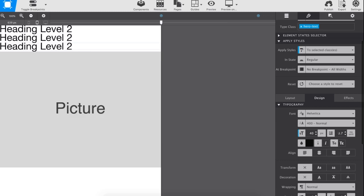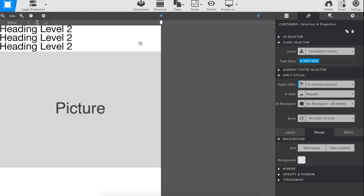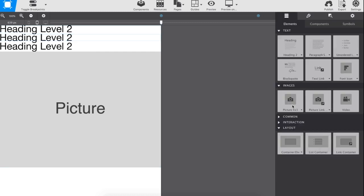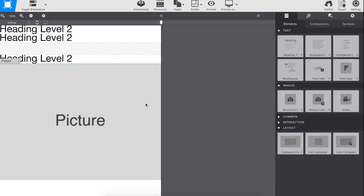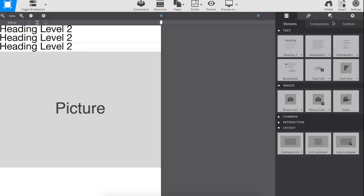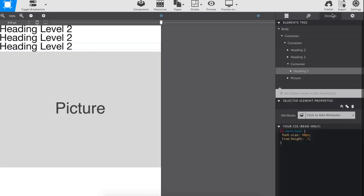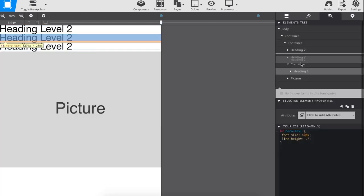A third container is then added as a wrapper for the text. You can drag and drop the text from the canvas into the new container, or you can rearrange the elements from the DOM tree.